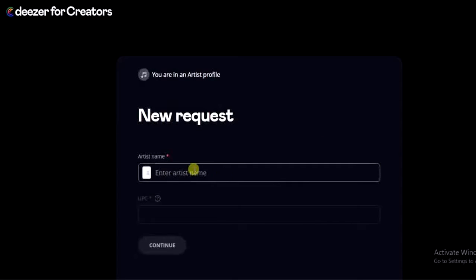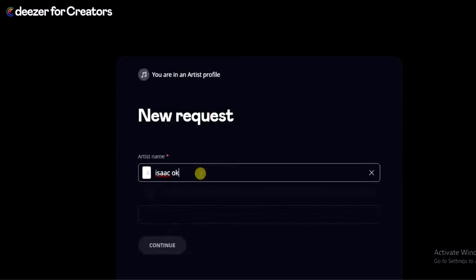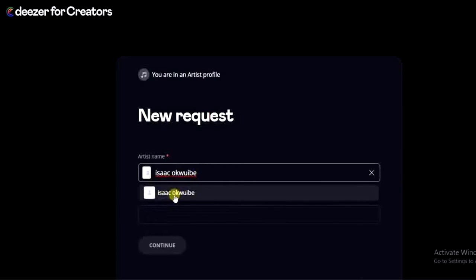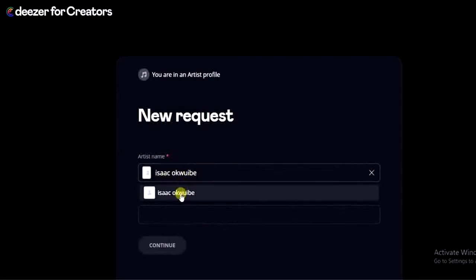I just have to enter my artist name — my artist name is Isaac. This is the artist name I have on Spotify, Deezer, Apple Music, Boomplay. As you can see, this account is suggested to me, which means the account is available.